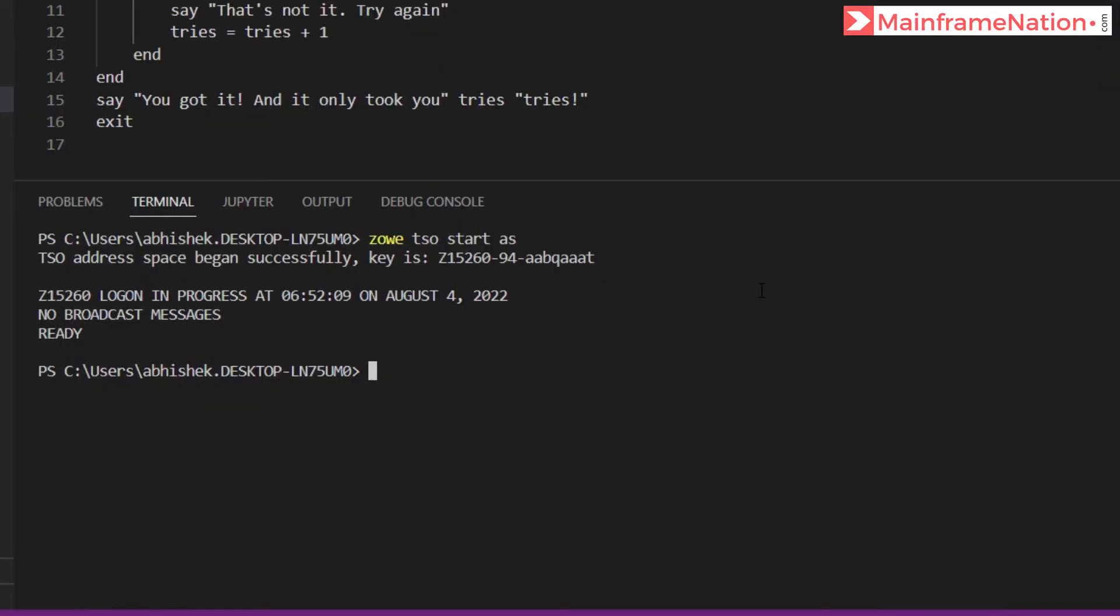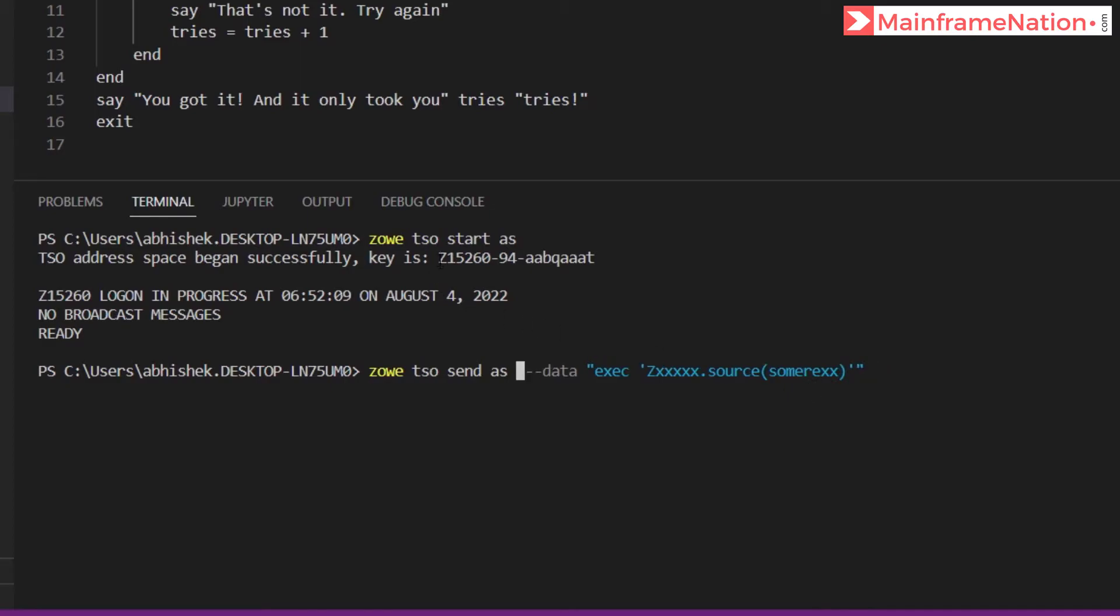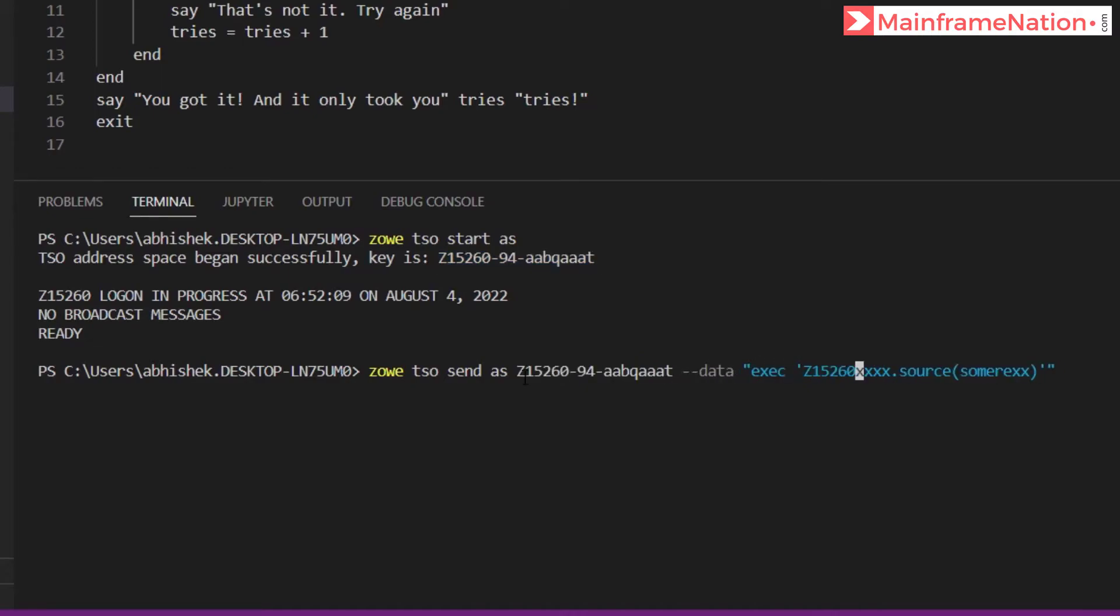So let's copy this, paste it here. Here I have to give my key, this is the key. Let's give it here, Ctrl+C, give a Ctrl+V, and here give my user ID. That's it, now run this.